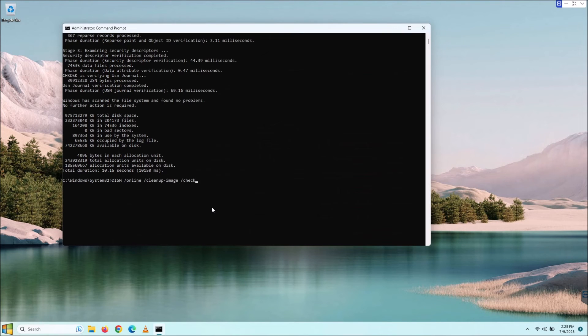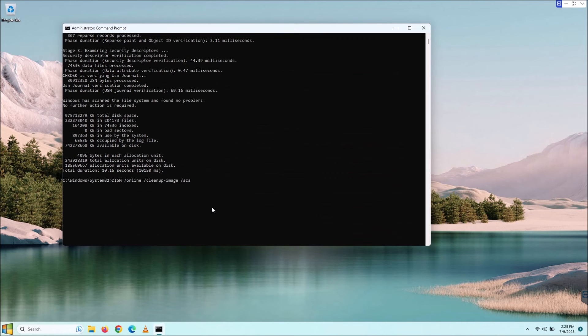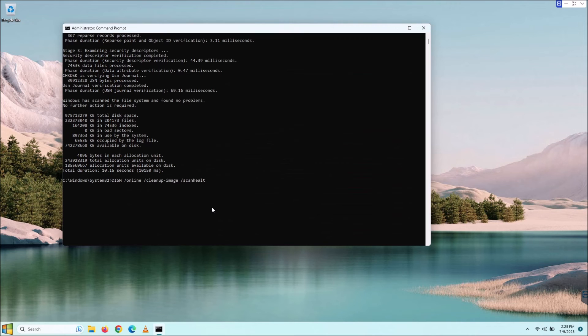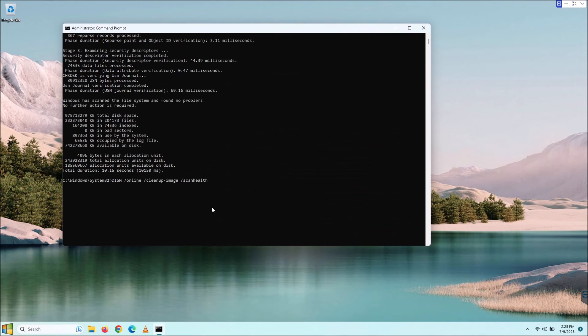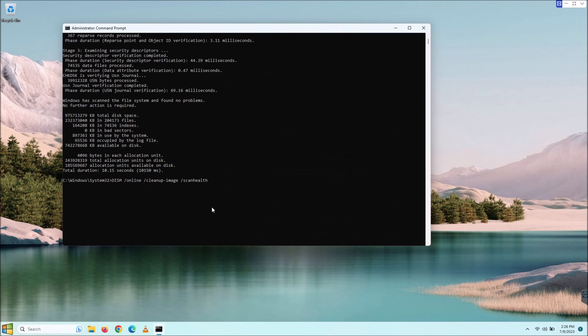There is this one, the DISM /online /cleanup-image /checkhealth, but there is also DISM with all that good stuff, and then we can do a /scanhealth. Now, the scan health never made sense to me, in all honesty, because I think that check health is the same thing.